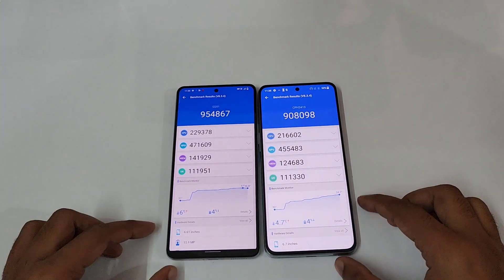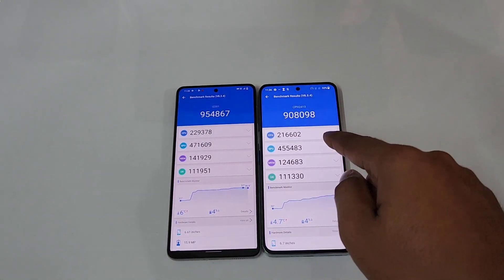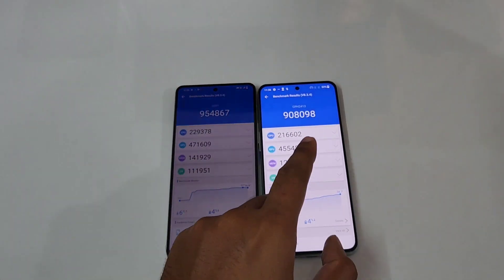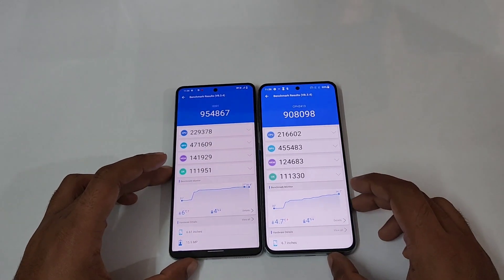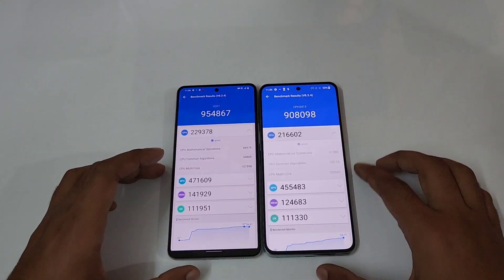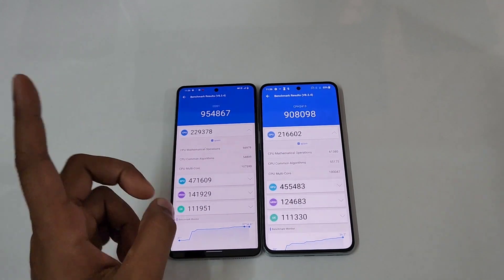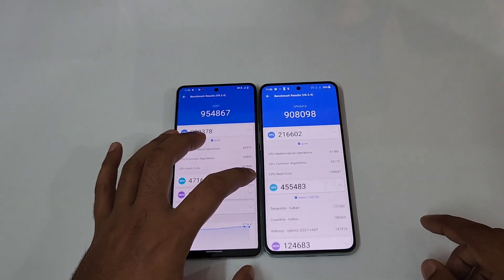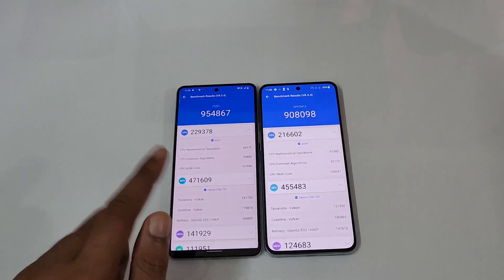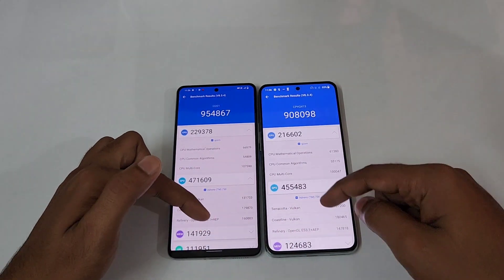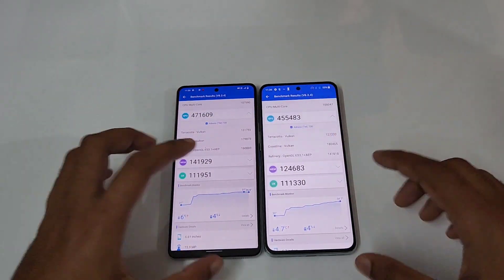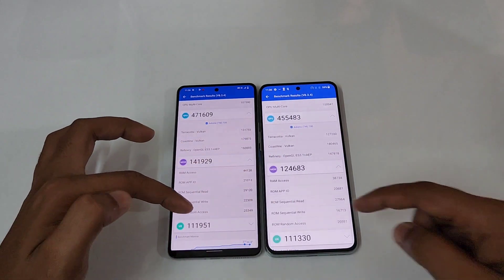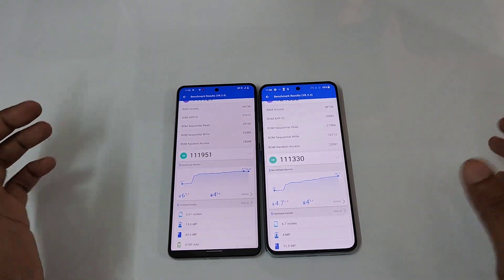These are the AnTuTu scores on the iQOO 90 versus the OnePlus 10T. The iQOO 90 scored about 9,54,000 versus 9,00,000 on the OnePlus 10T. The CPU score is slightly higher on the iQOO 90 — 2,29,000 versus 2,16,000. For the GPU it's the same case: 4,71,000 versus 4,55,000. The iQOO is leading, and in another category it's 1,41,000 versus 1,24,000, and nearly the same at 1,11,000.